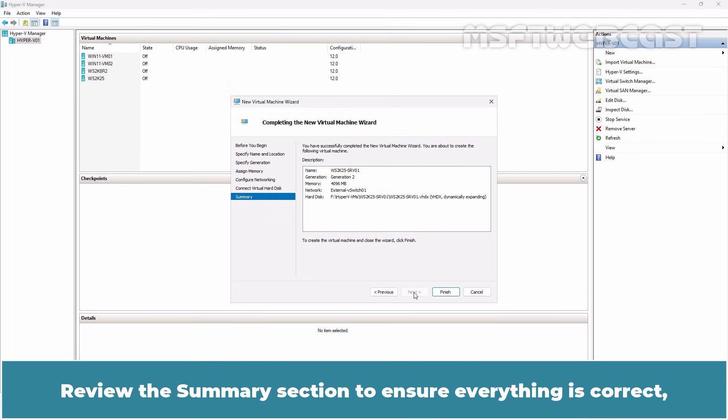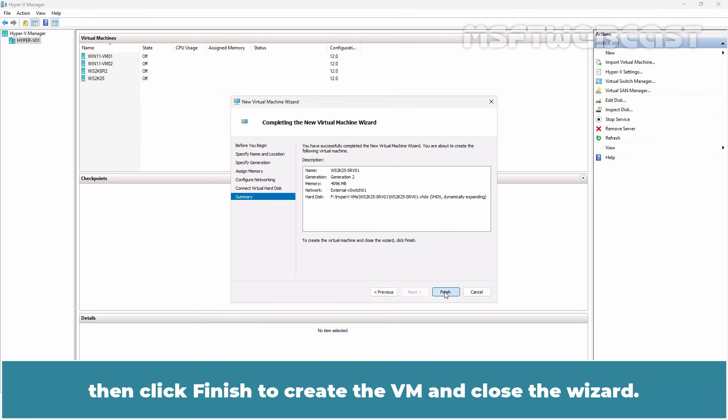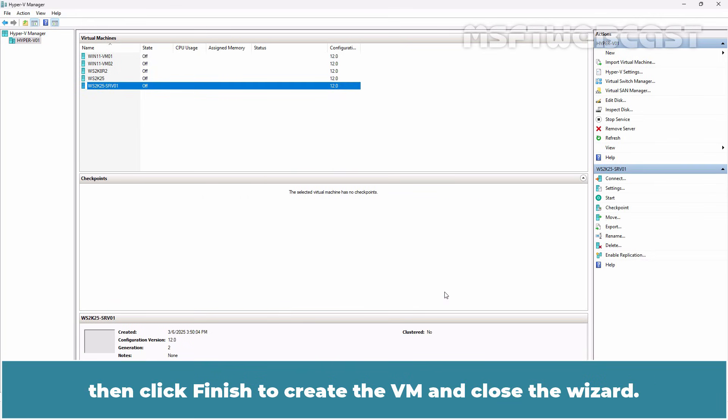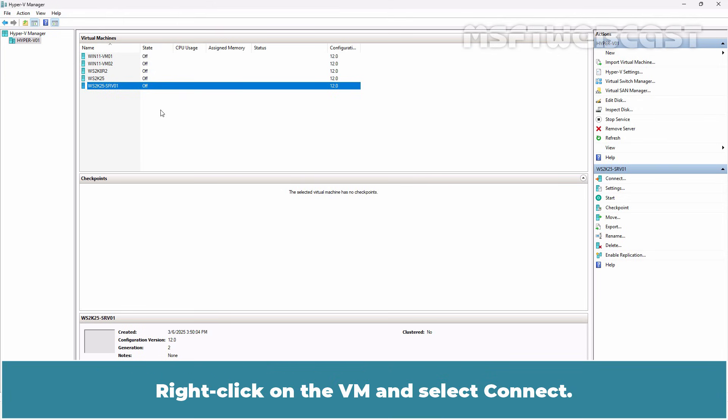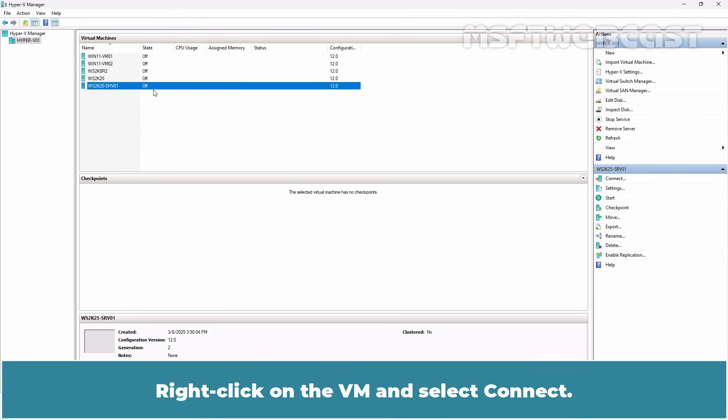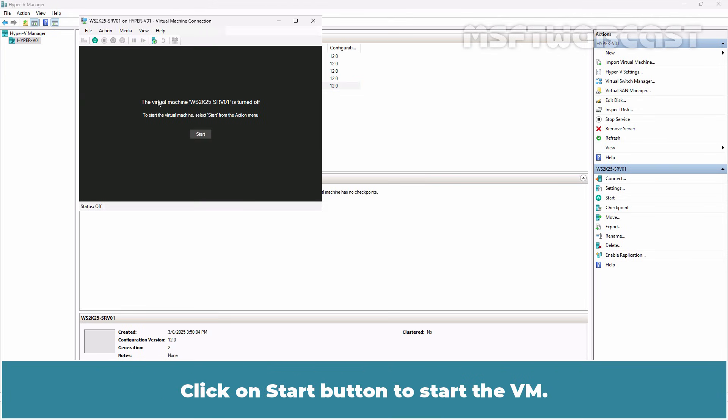Review the summary section to ensure everything is correct. Then click Finish to create the VM and close the wizard. The Windows Server 2025 VM using the golden image has been successfully created. Right-click on the VM and select Connect. Click on Start button to start the VM.